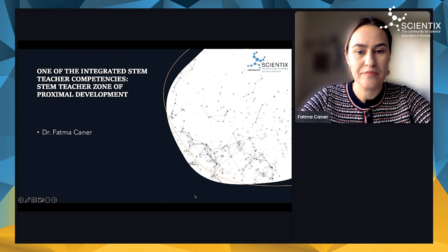Good morning. My name is Fatma Cener. I'm from Turkey too. Thank you for participating in my presentation. Today I am talking about one of the integrated STEM competencies, STEM teacher competencies, that is called STEM teachers' zone of proximal development.